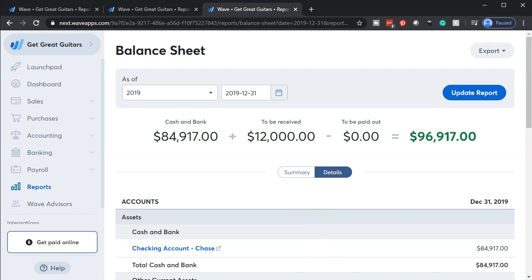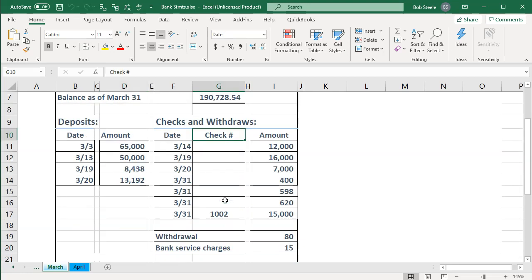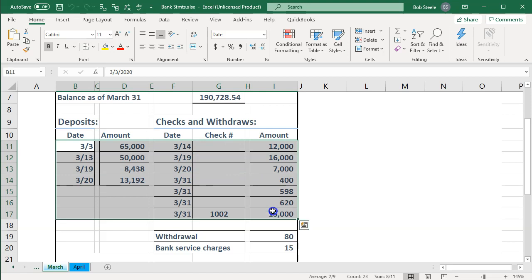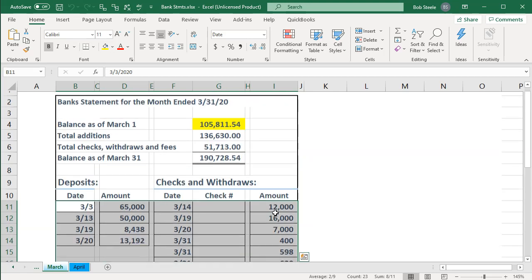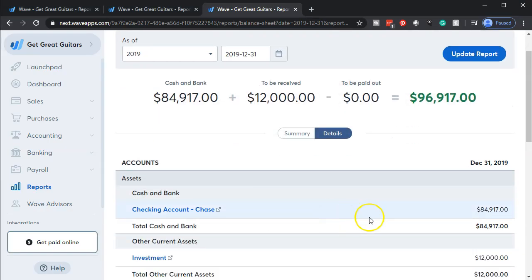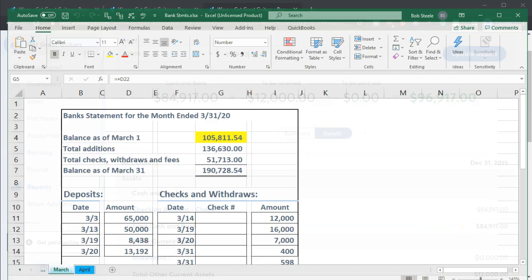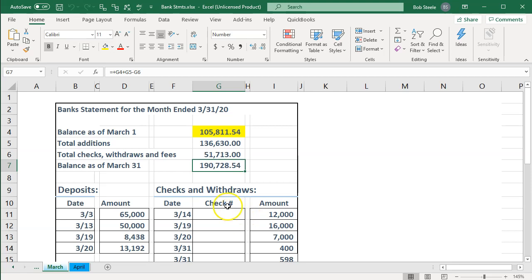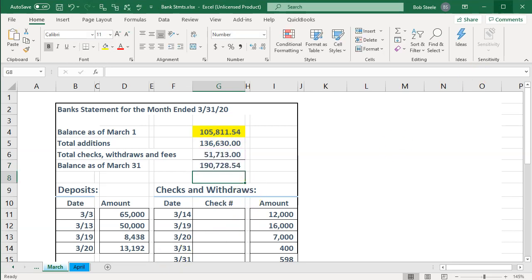Now we need to think about that beginning balance. We entered all the bank transactions by importing from our bank statement for the month of March. However, if we had a beginning balance before that point in time — which is common — we have to account for it. Looking at the balance sheet, we have $84,917 but we should have $197.28, so the difference is obviously the beginning balance that we need to add in order to make the reconciliation work.